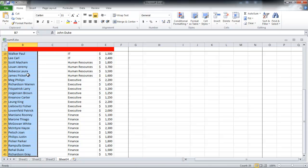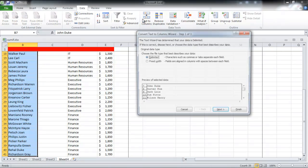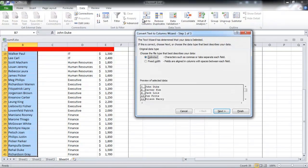Select all the cells which have names in them. Go to the Data tab and click on the Text to Columns button.